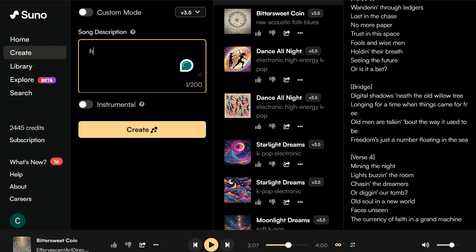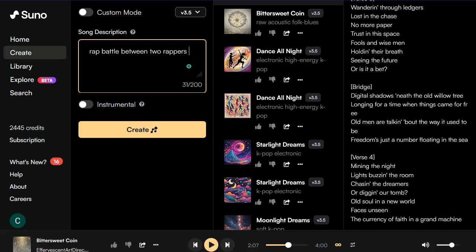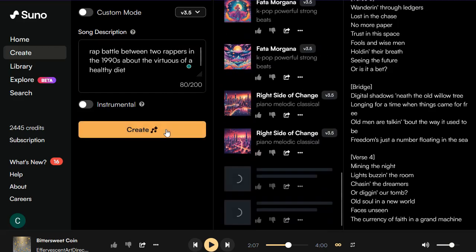I also tried some hip-hop but I found they all sound a bit like K-pop. So let's try: a rap battle between two rappers in the 1990s about the virtues of a healthy diet. Let's try this one out.